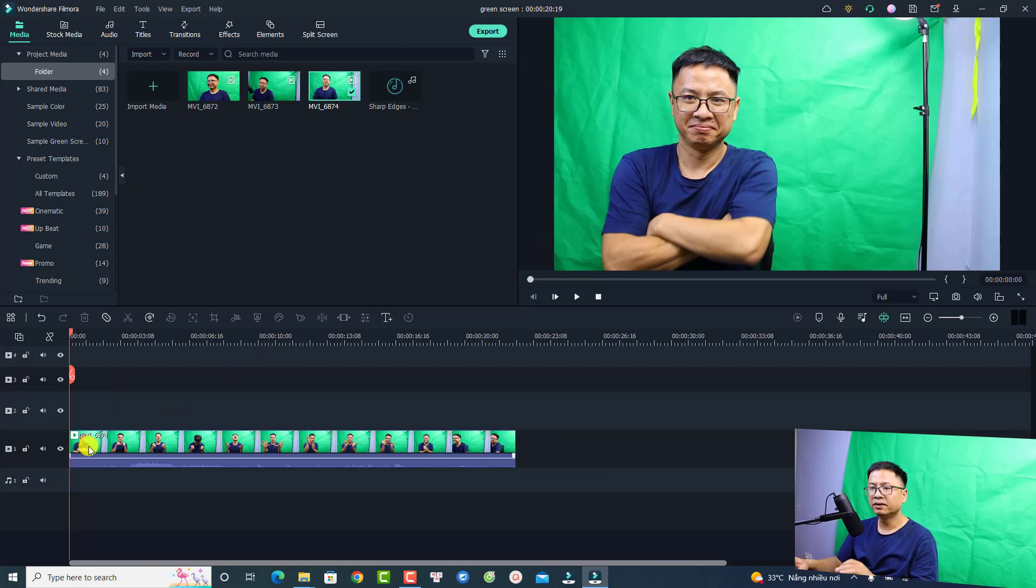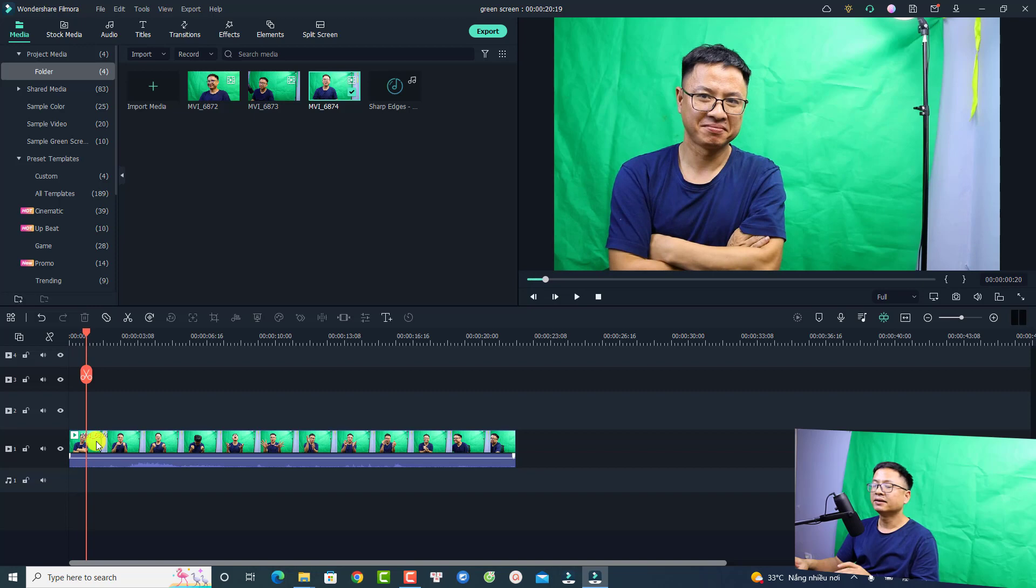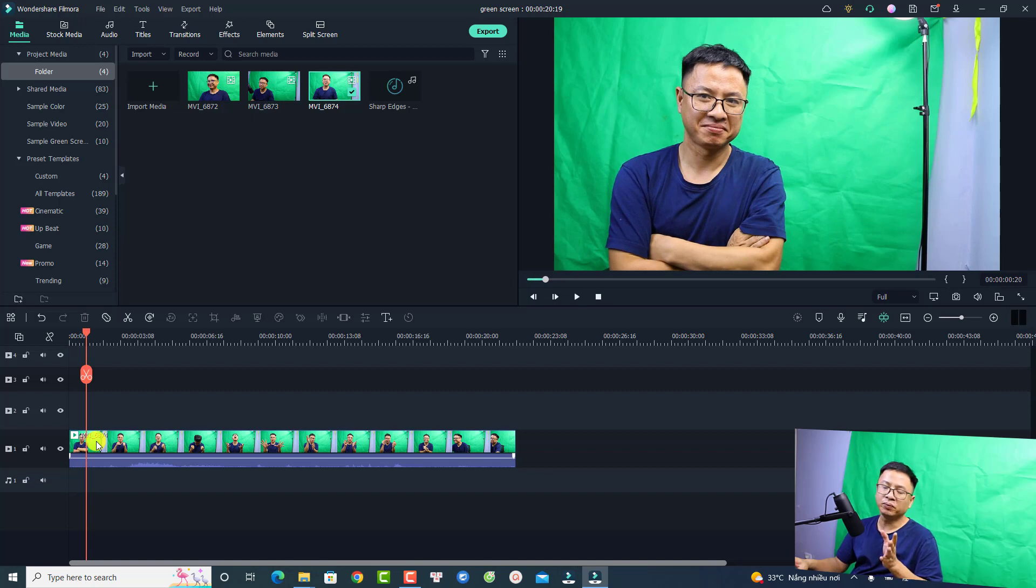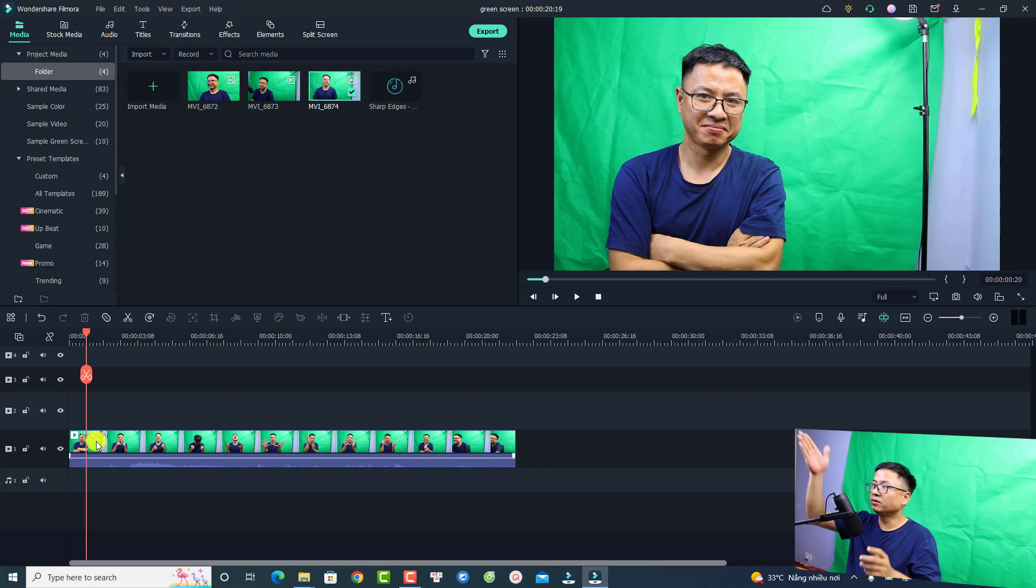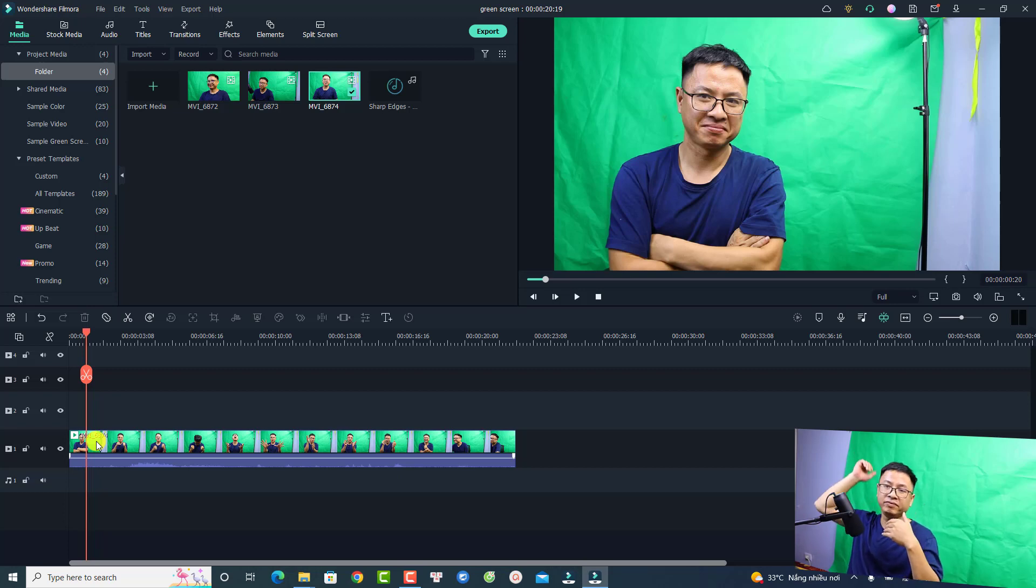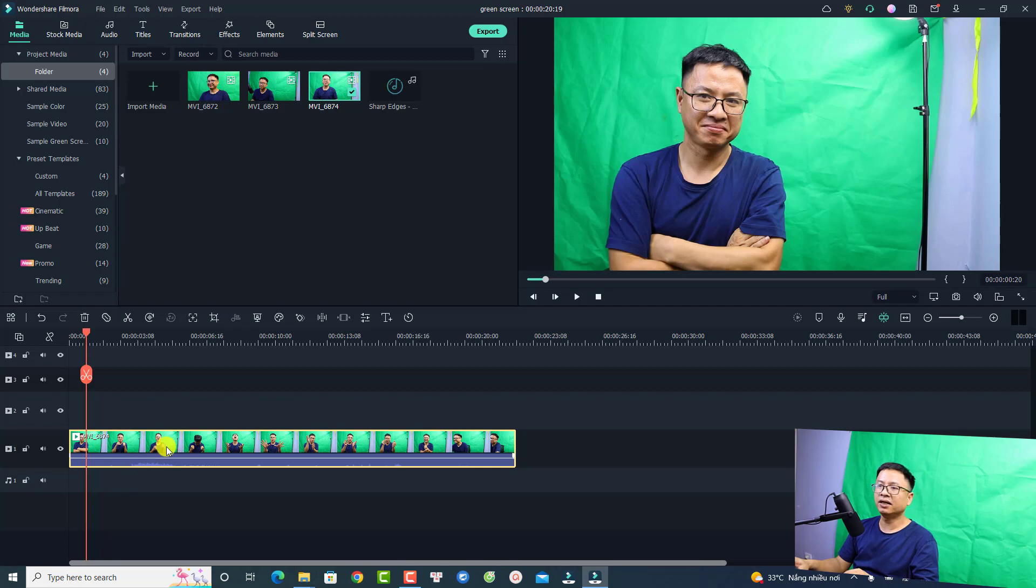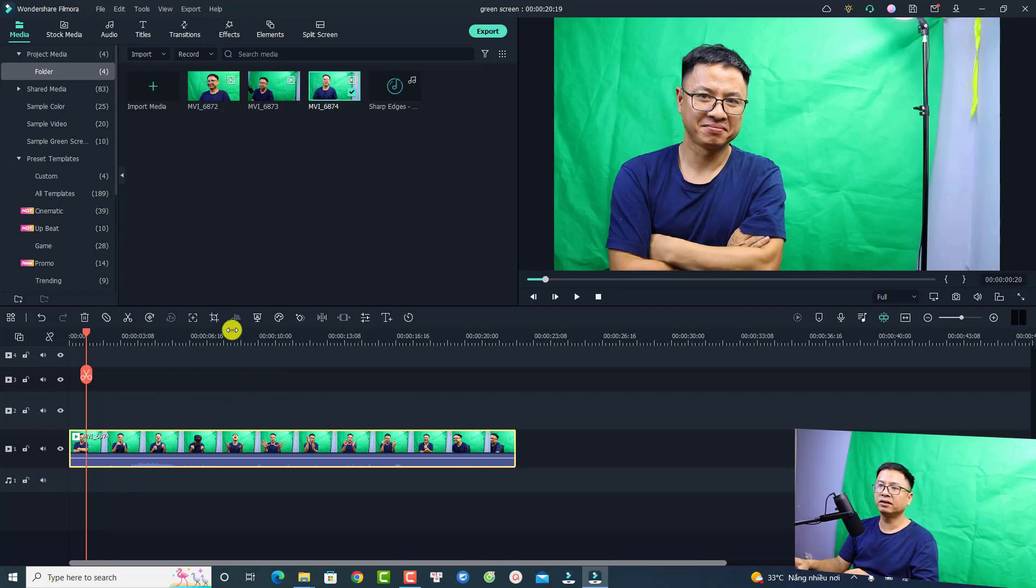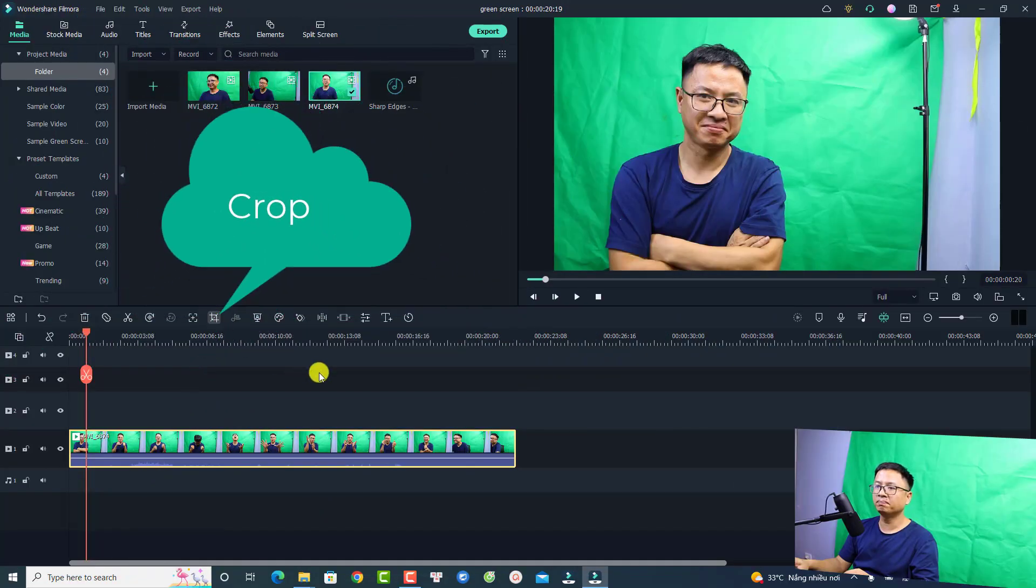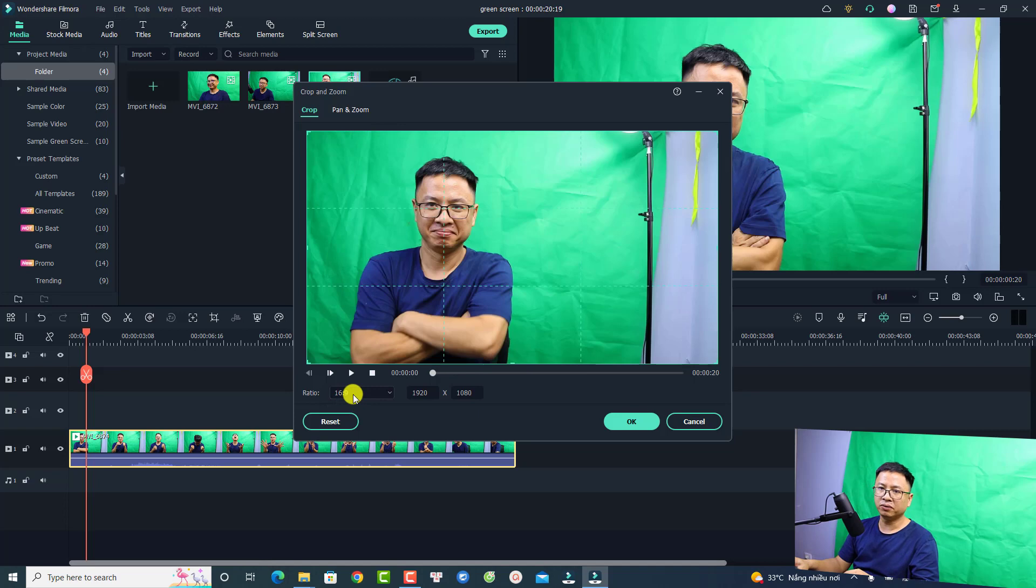The next thing we want to do is to crop the video so that we don't have the right side and the top of the video. To do that, we need to select the green screen video and select crop.